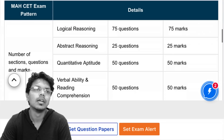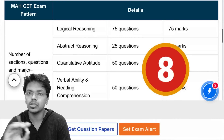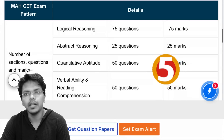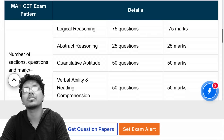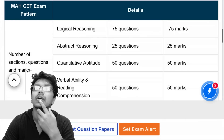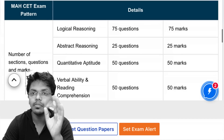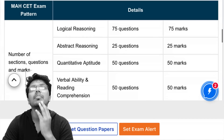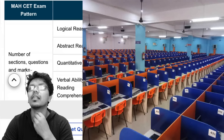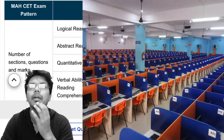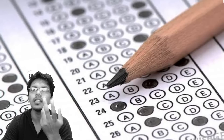Unlike other exams, there is no sectional time limit here. A sectional time limit means you are allotted a specific time frame per section in which you must attempt all questions — if you can't finish, time is up and you move to the next section. In MBA CET, you have 150 minutes for 200 questions and can solve them in any order you like. Also, this exam is CBT — Computer Based Test — meaning you have to physically go to an exam center and attempt it on their system. You cannot give it from home, nor is it paper-based.